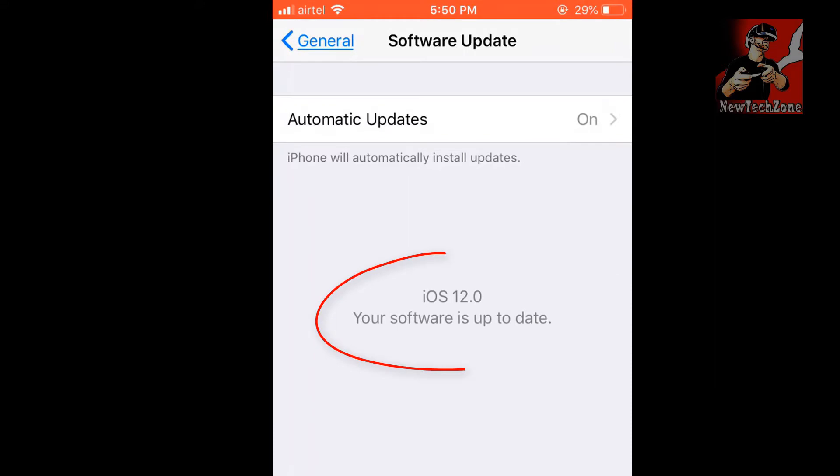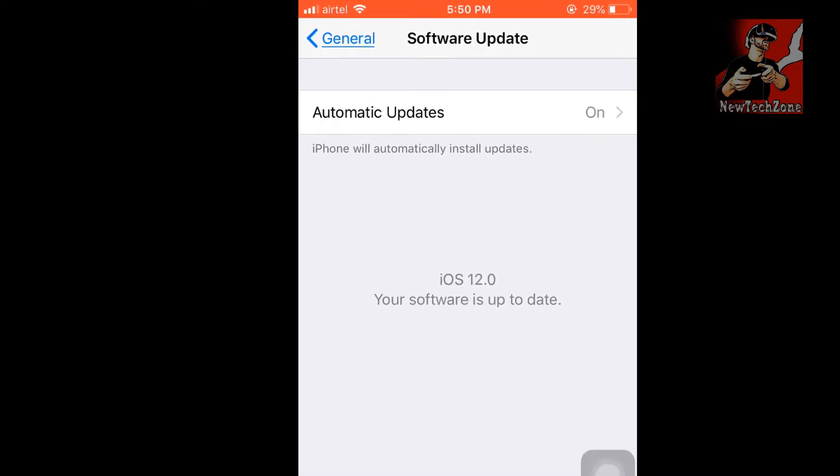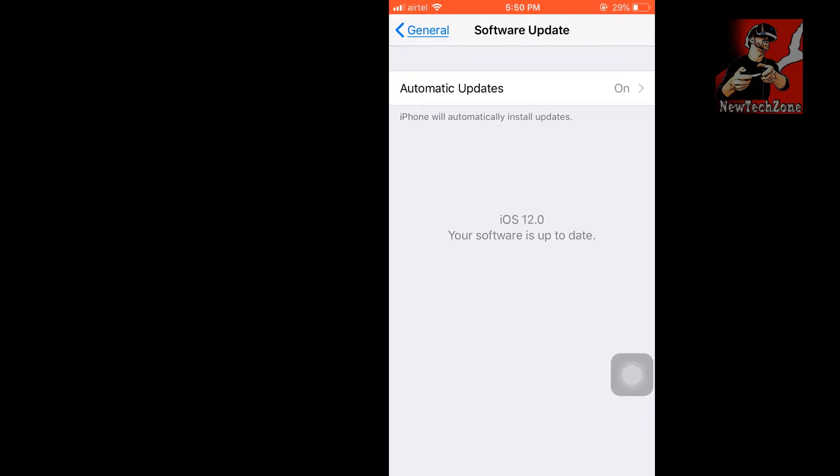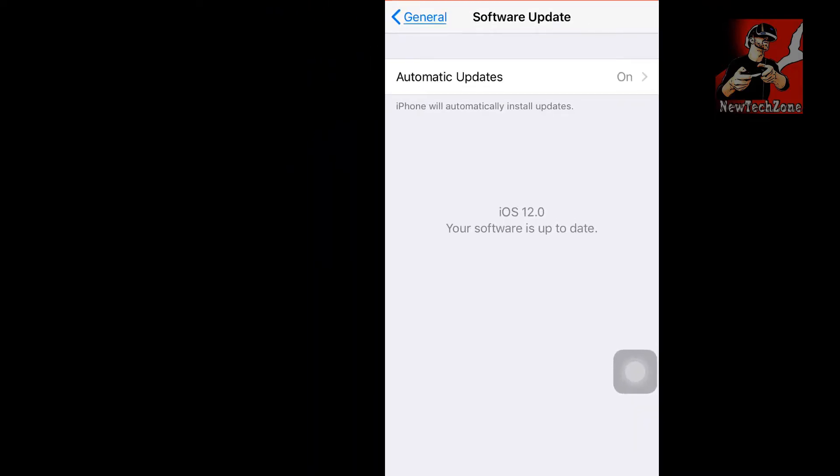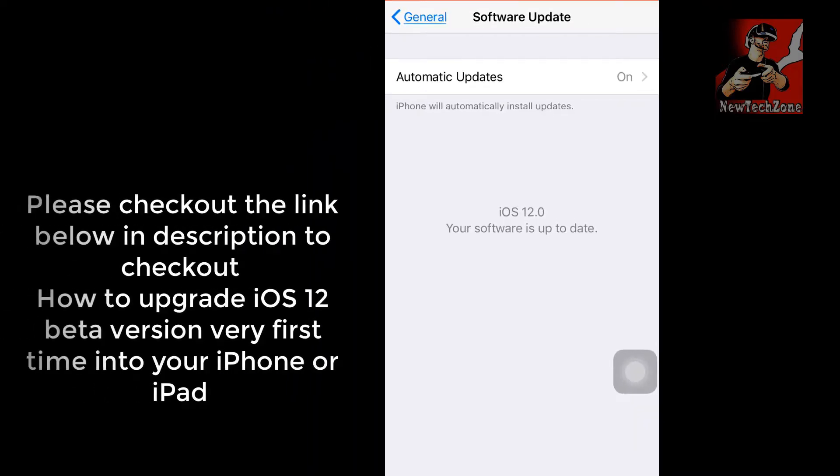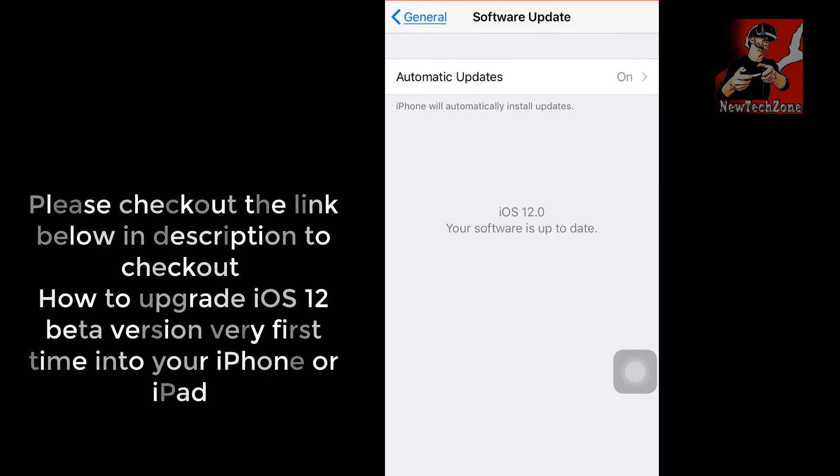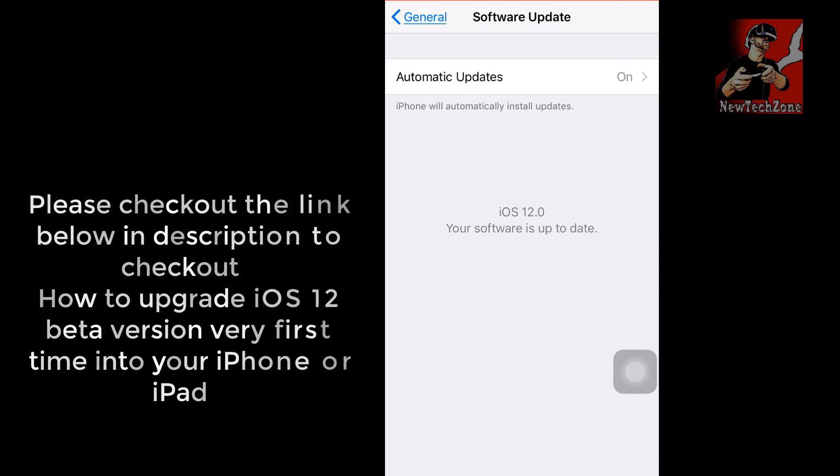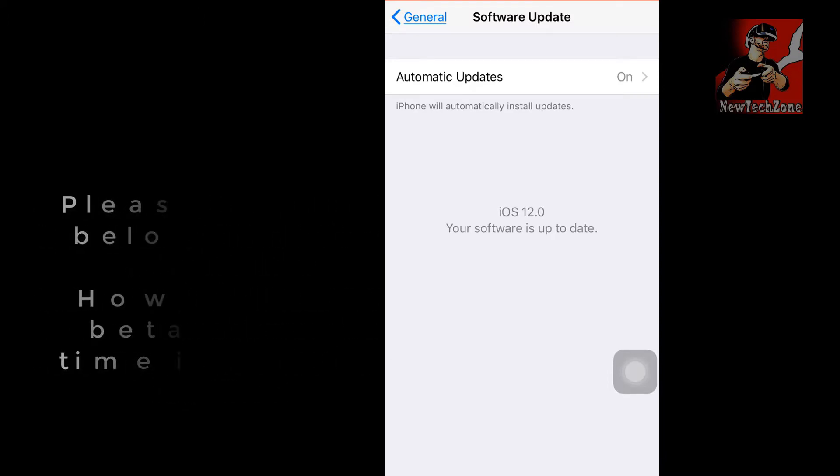Here you can find iOS 12.0 - your software is up to date. If you haven't upgraded to iOS 12 beta version yet, please check out the link below in my description to find how to upgrade to iOS 12 beta version for the first time on your iPhone or iPad.